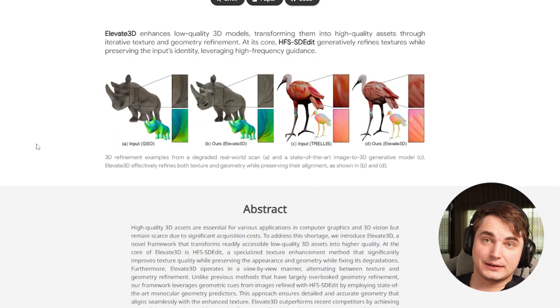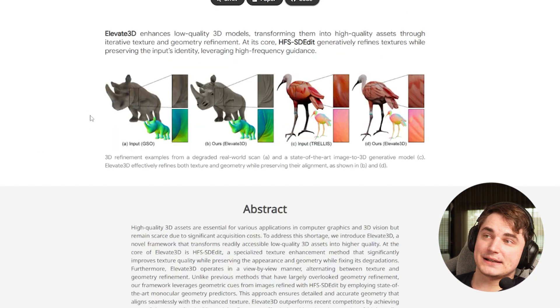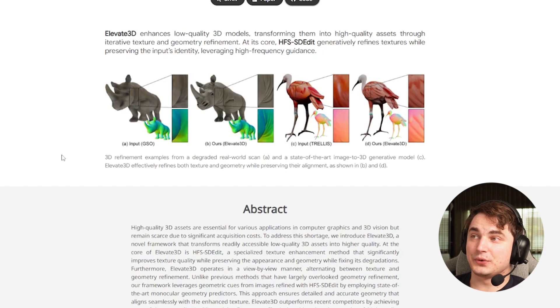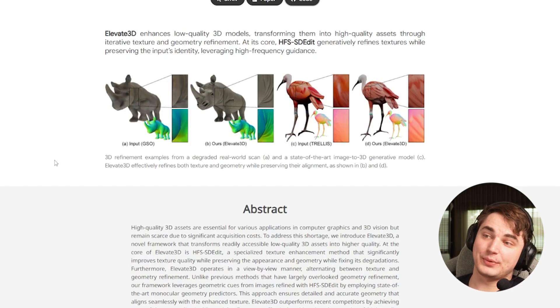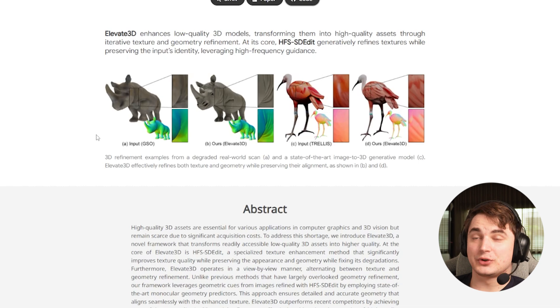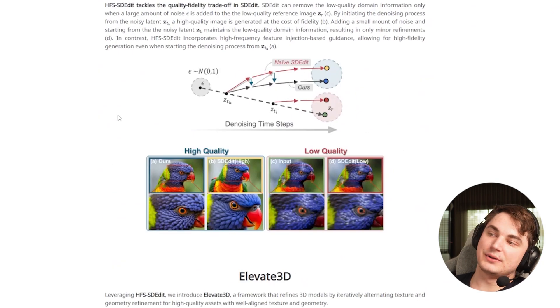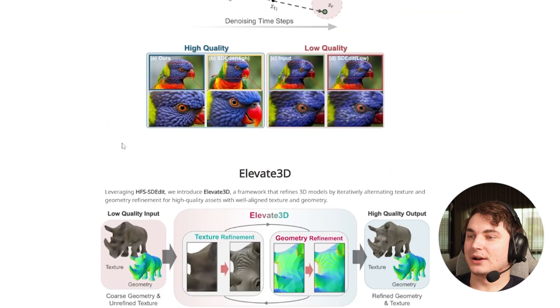Alternatively, you can use it as part of a pipeline to generate 3D models. One example is Elevate 3D - they focus on creating high quality texture plus high quality geometry from low quality models.